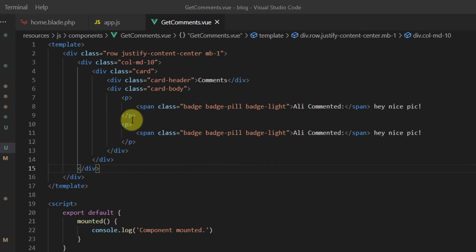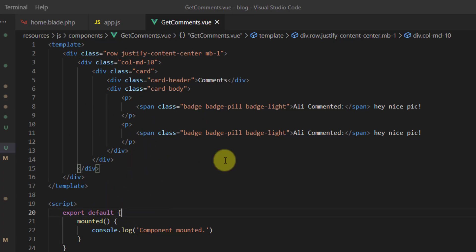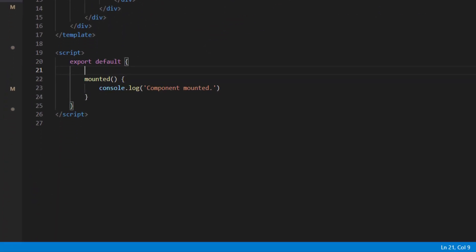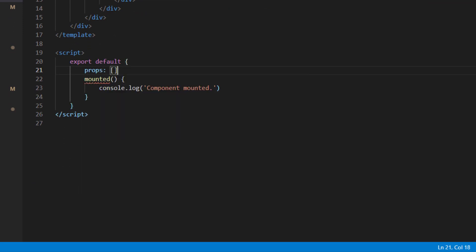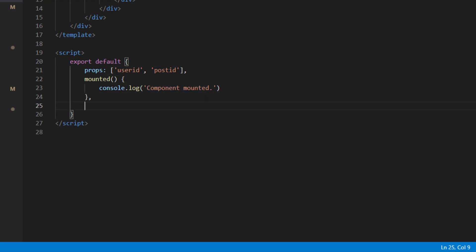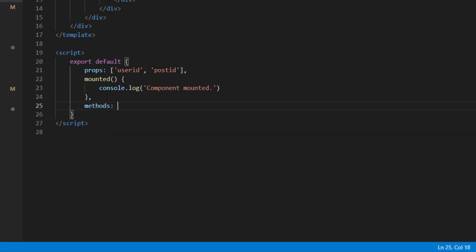Now let's define the props coming into this component. Create a props array with userID and postID.